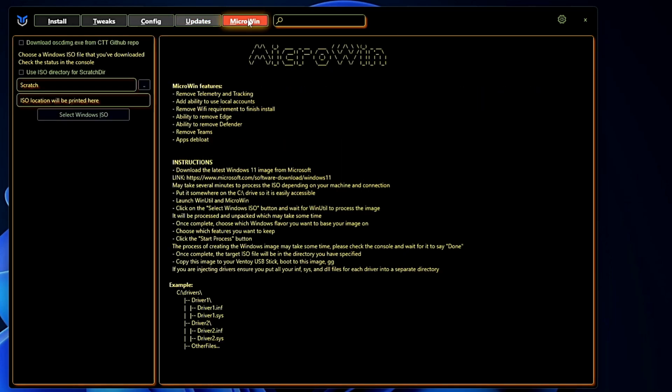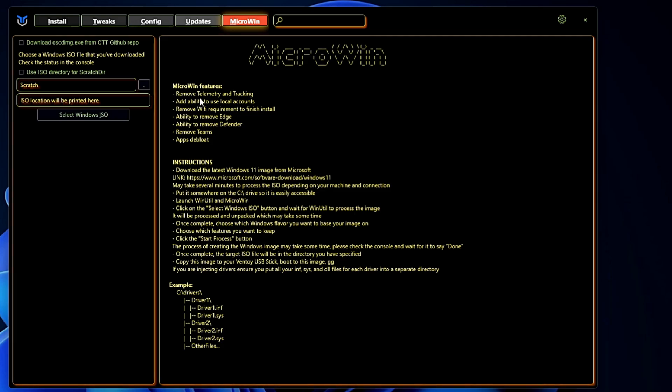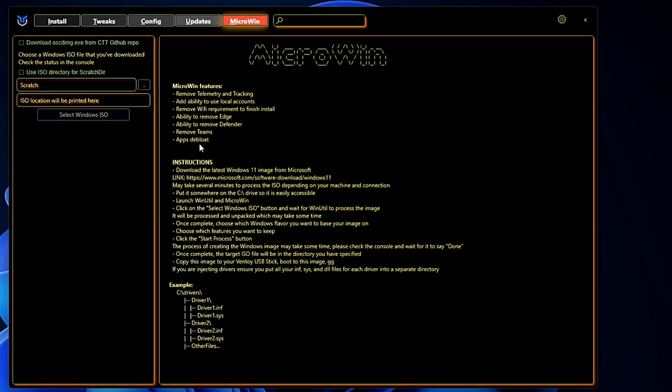And now the last and not the least, this is the MicroWin option that allows you to create a debloated copy of Windows 10 or Windows 11. You can read here it says the MicroWin feature helps you to remove the telemetry and the tracking, add ability to use local account, remove the Wi-Fi requirement to finish install, ability to remove Edge, remove Defender, remove Teams, and app debloat. And these are the instructions. So basically it's a long topic guys.